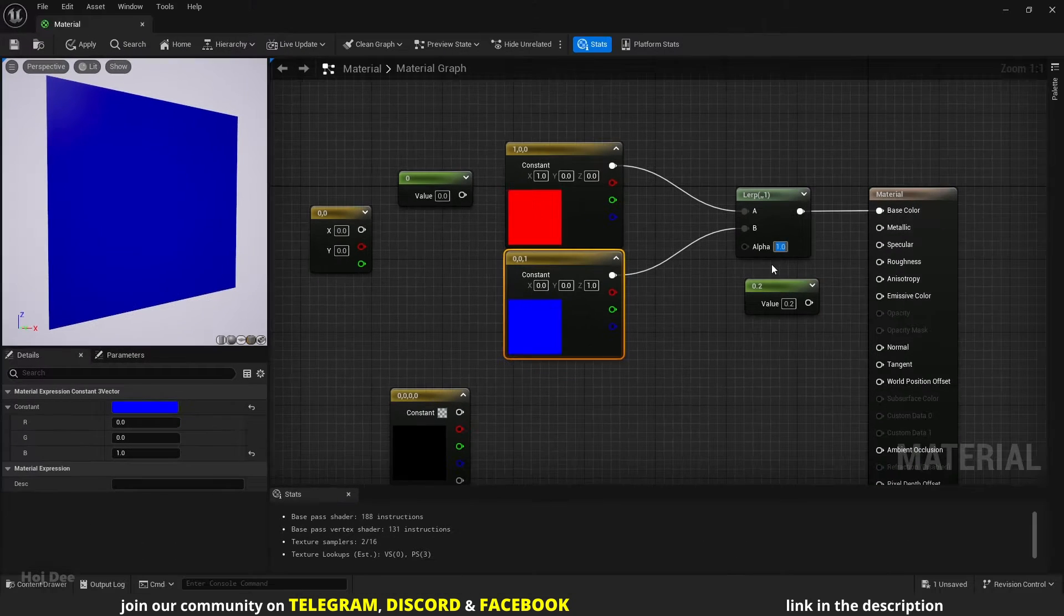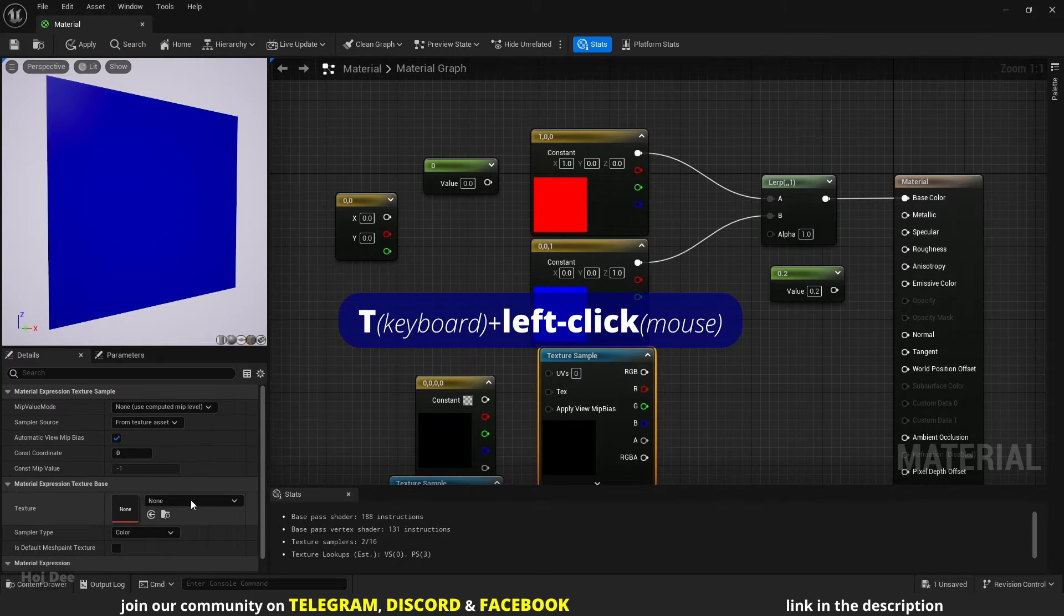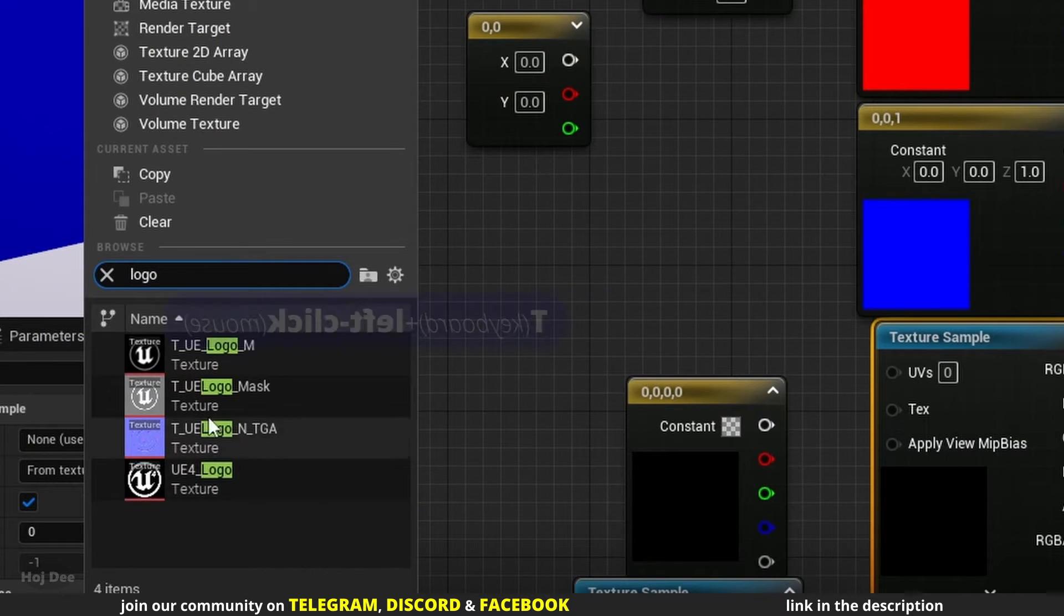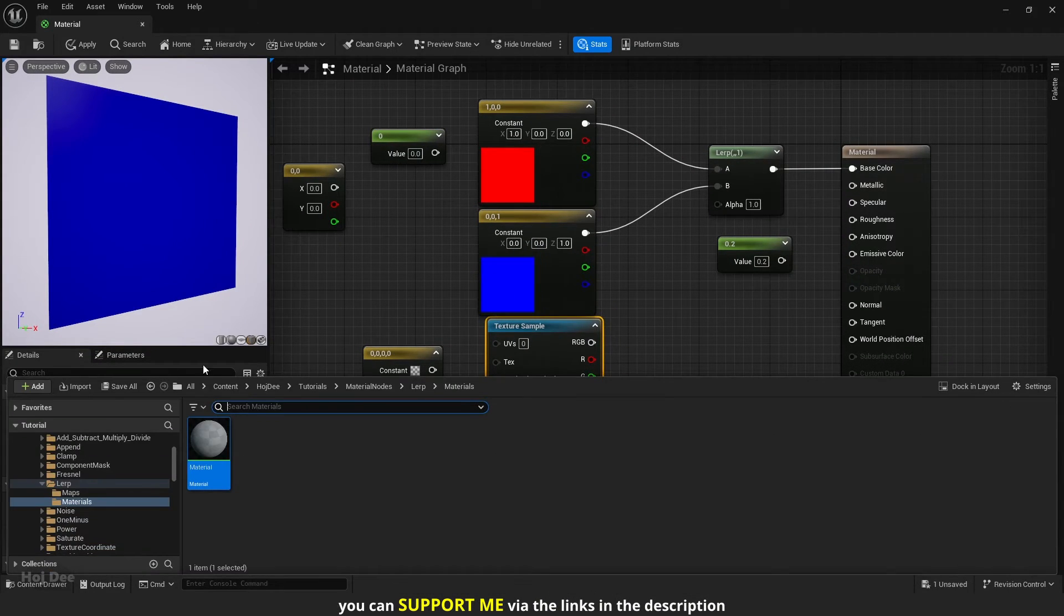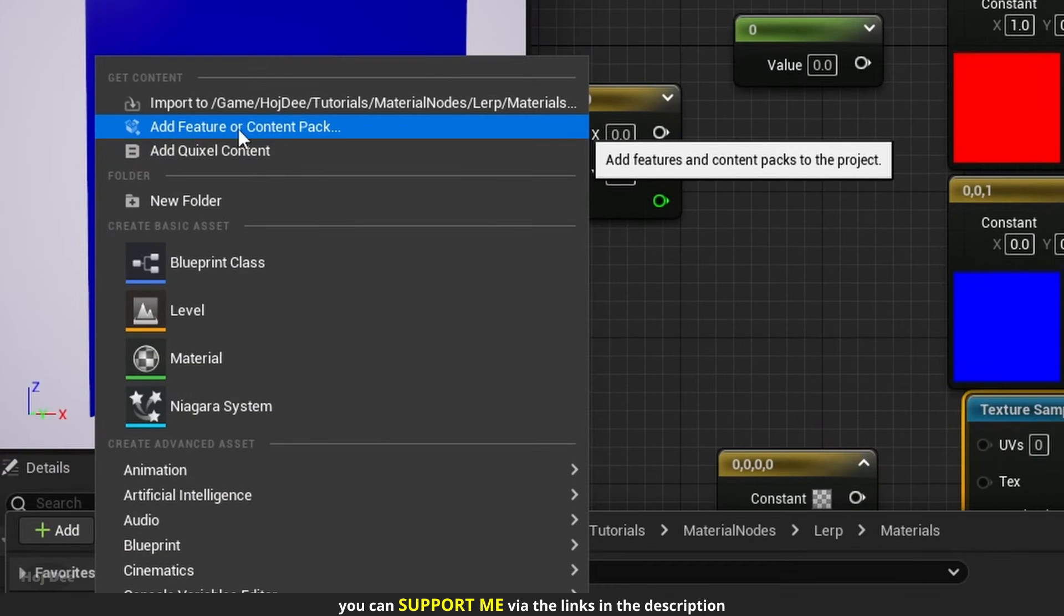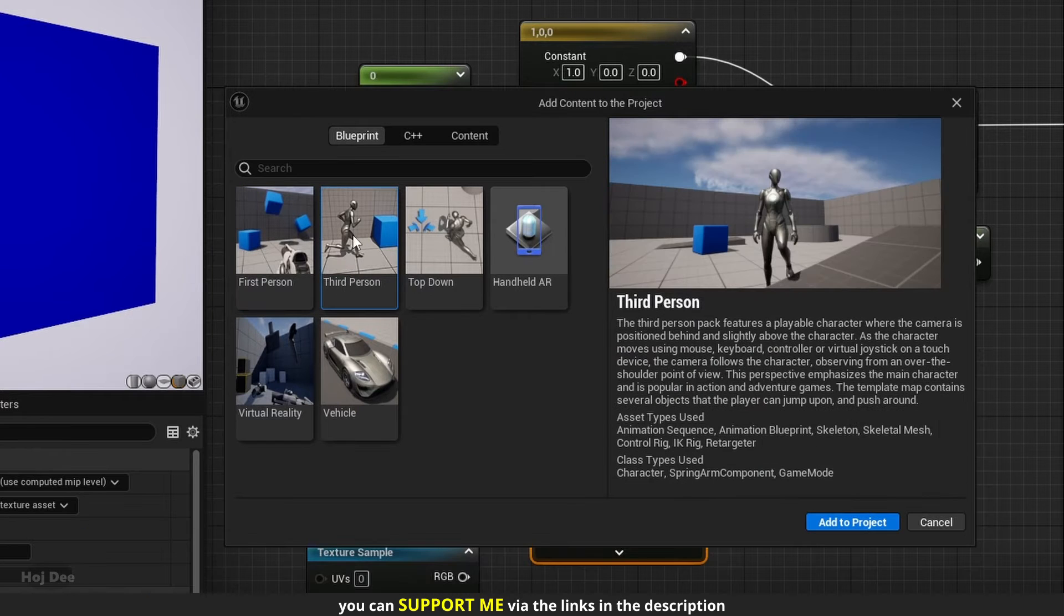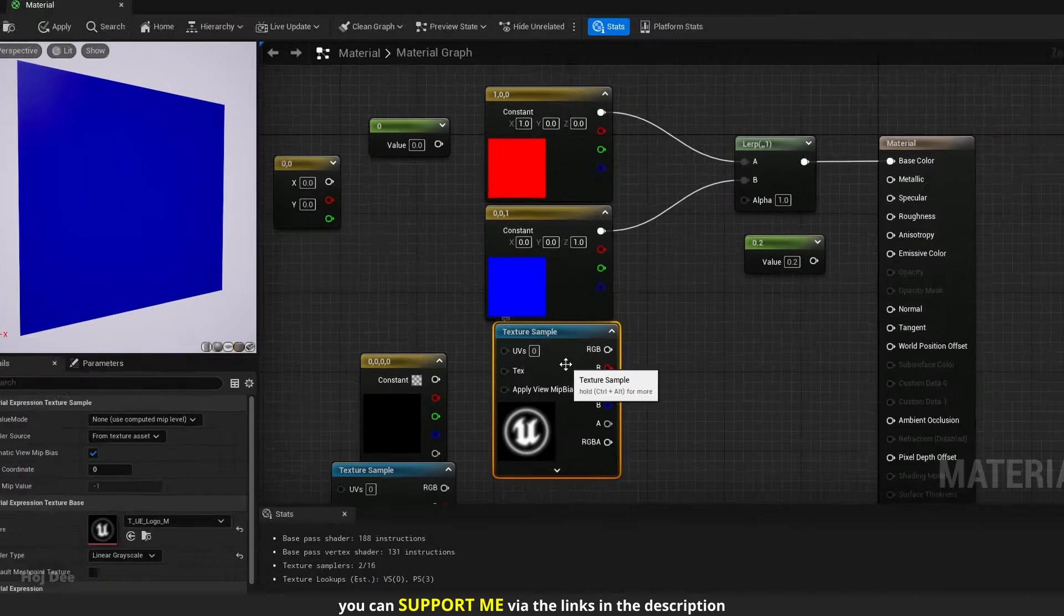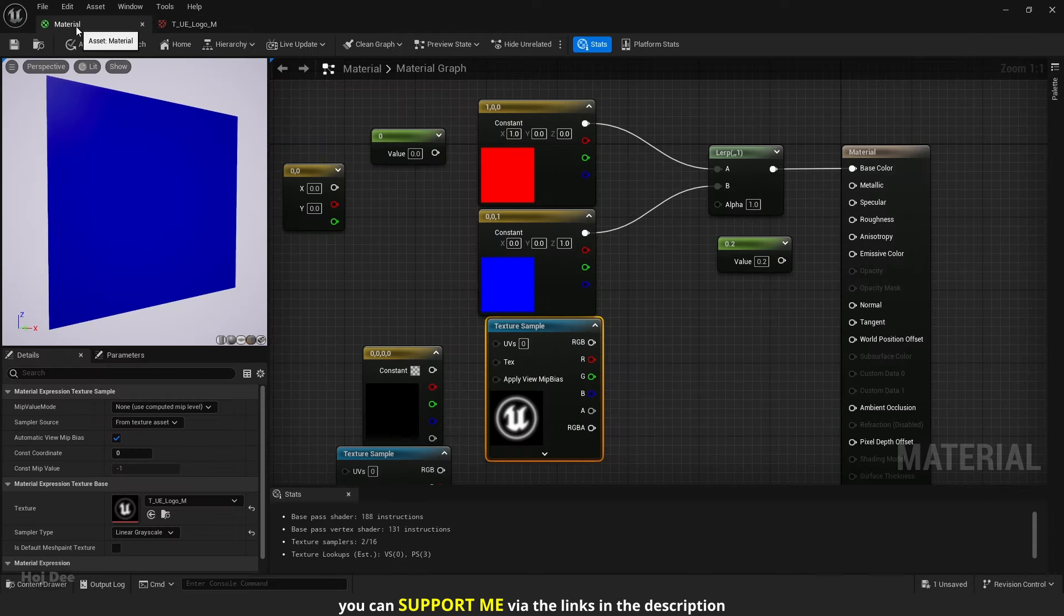I can also use a black and white texture as the alpha. Add a texture sample node. In here, search for logo and add this Unreal Engine logo. It's included with the third person template. If you don't have it, click on the add button on the top left of the content browser and select add feature or content pack. After this window opens, select the third person template from the blueprint section and click on add to project. Let's open the texture. The black parts have a value of 0, so that's where the first input will be. The white parts have a value of 1, so that's where the second input will be.